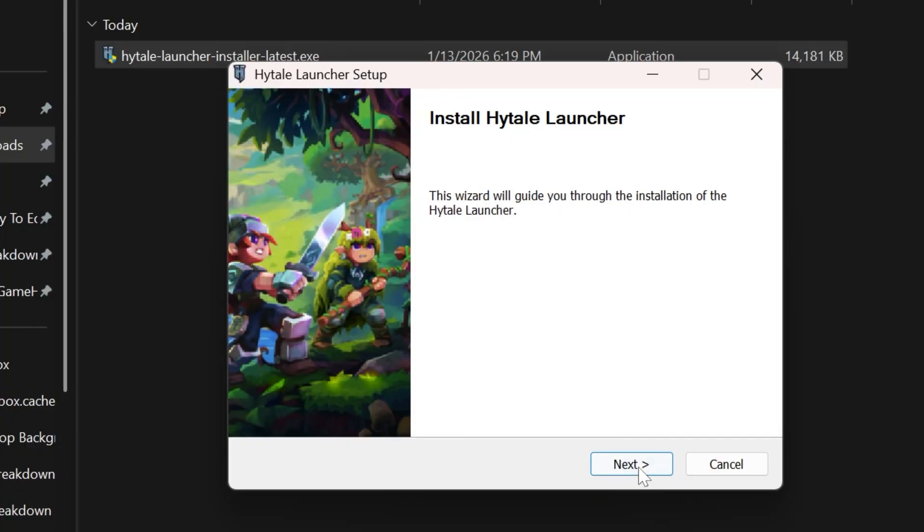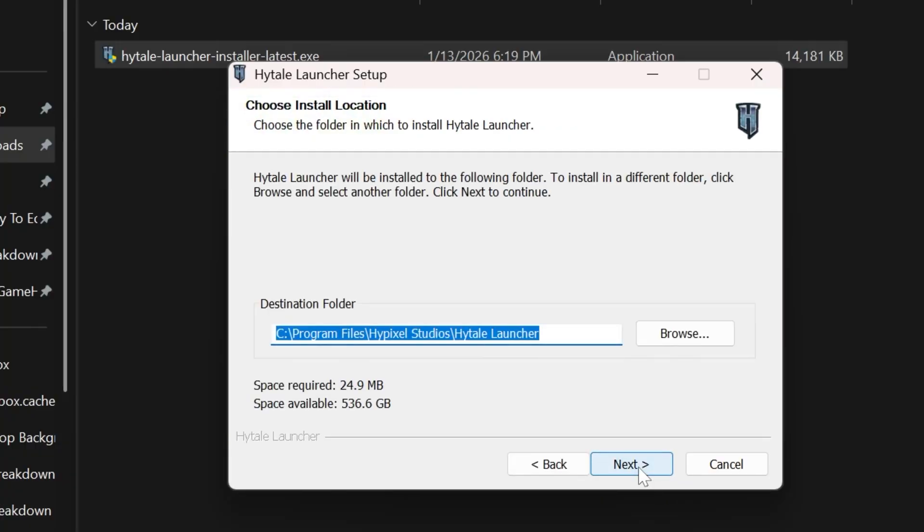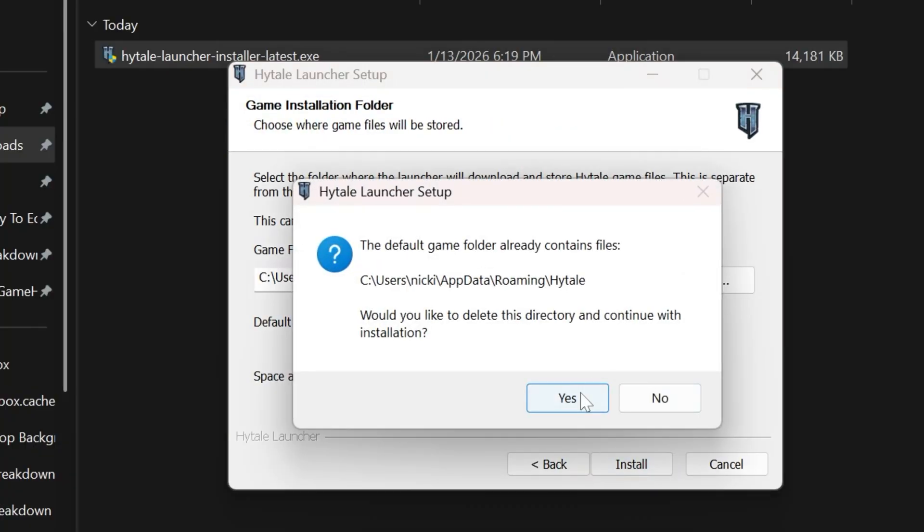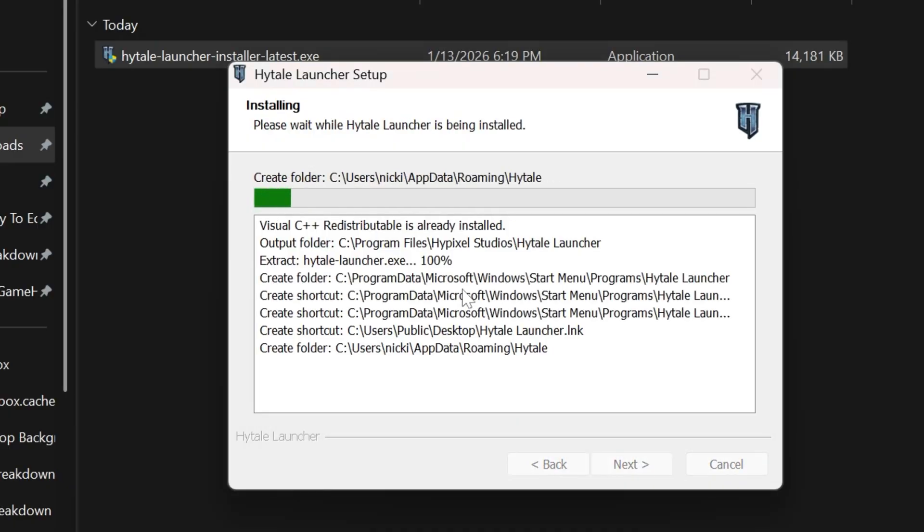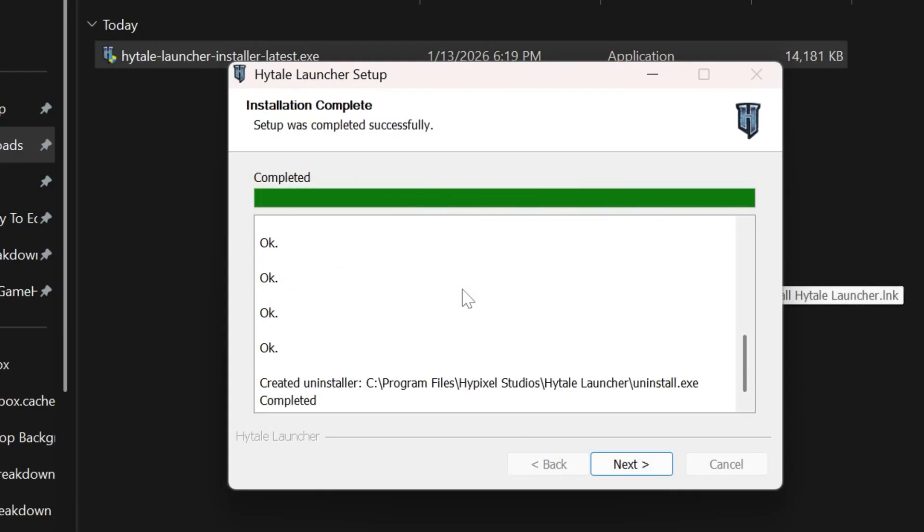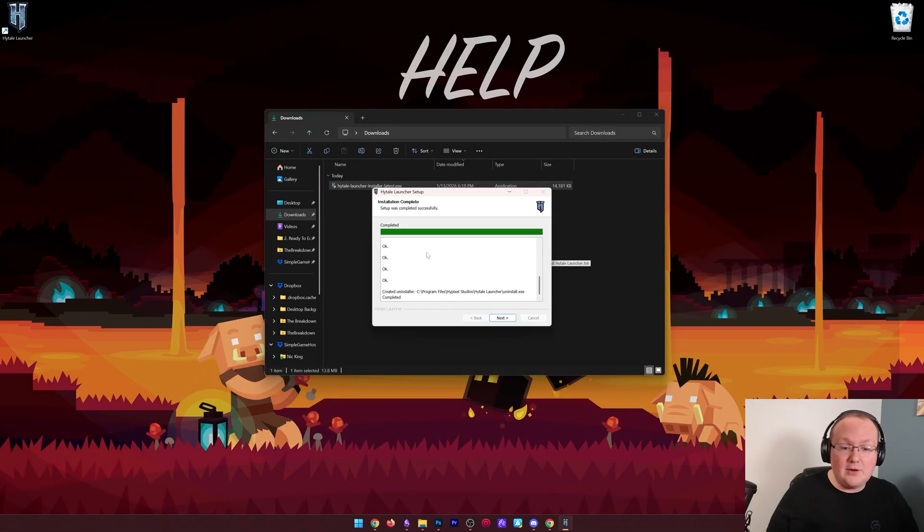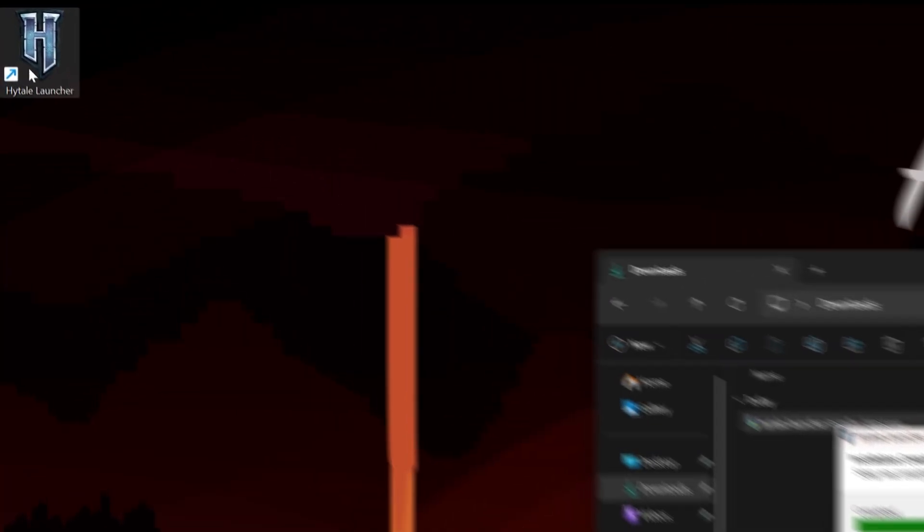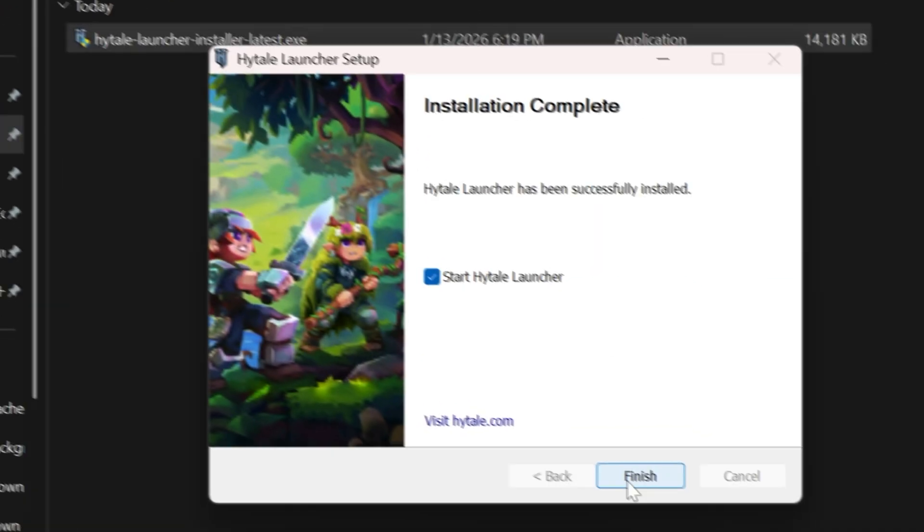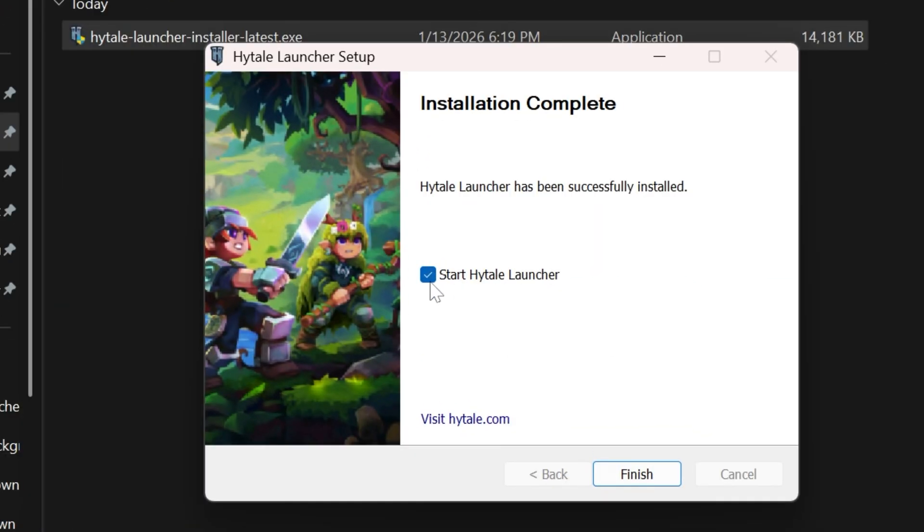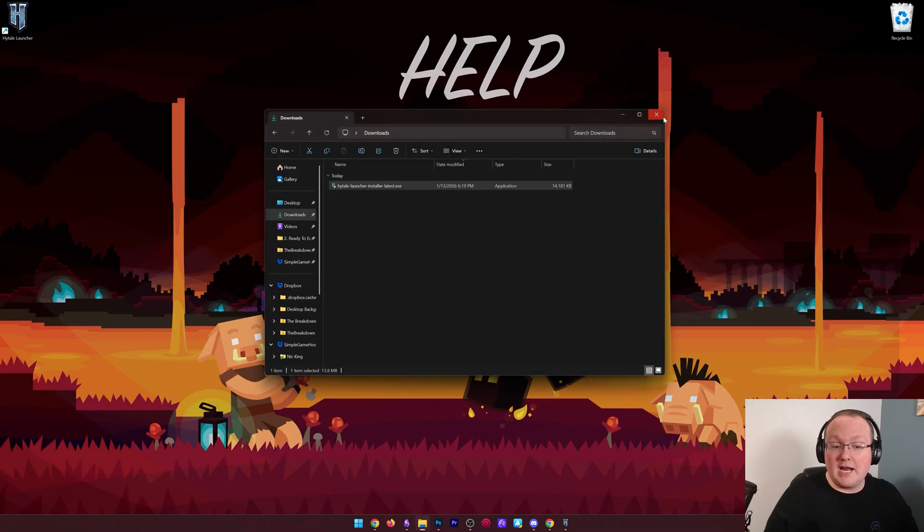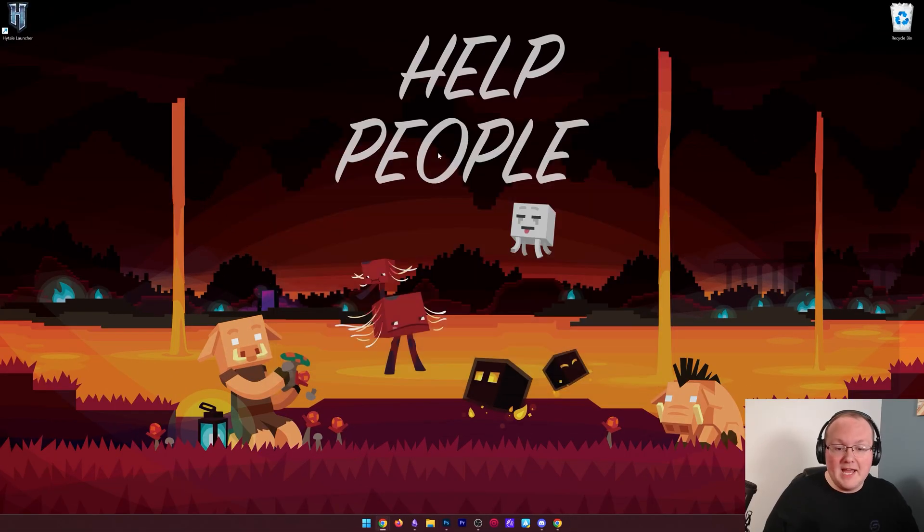It will open up, and it installs just like any other program. Click next a few times. Click install. Confirm if you need to. I've already installed Hytale previously. That's why it's warning me about that, and then it will finally install Hytale, and once it's done, you'll have an icon on your desktop. You can click next, and it will ask you if you want to start Hytale, and click finish, and it will start Hytale.